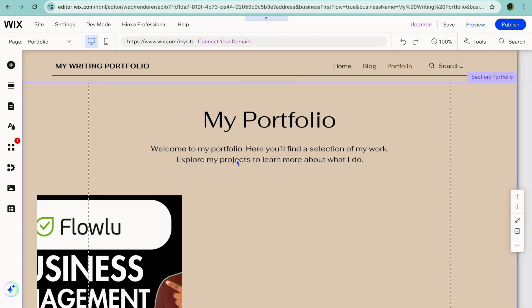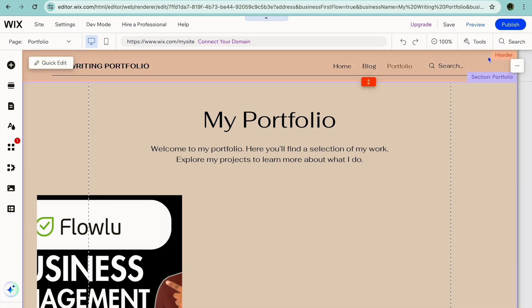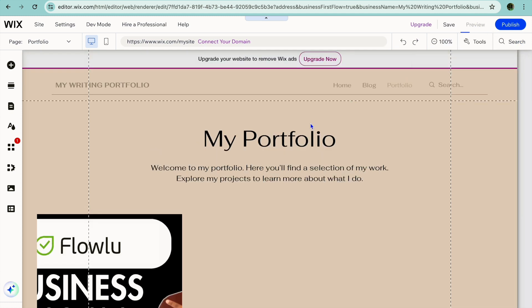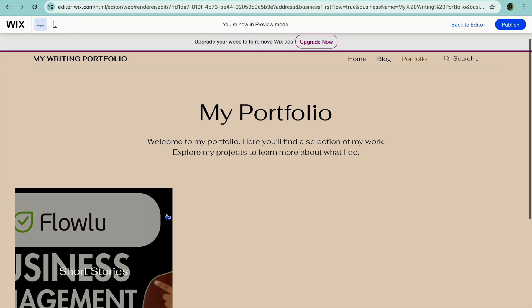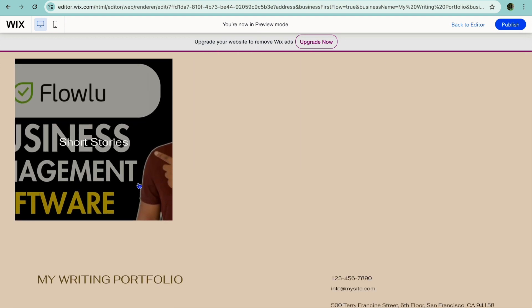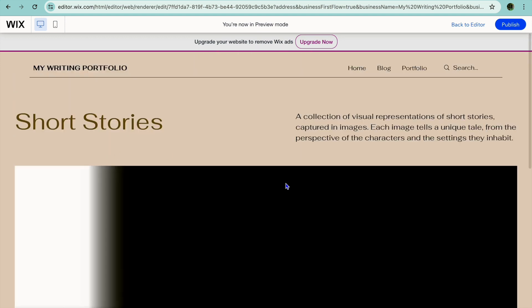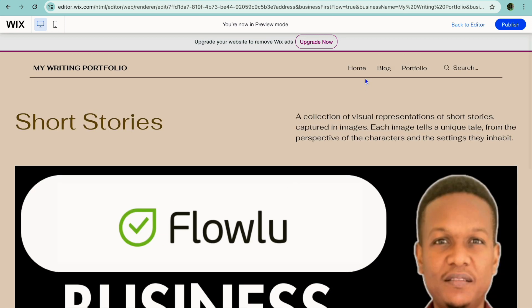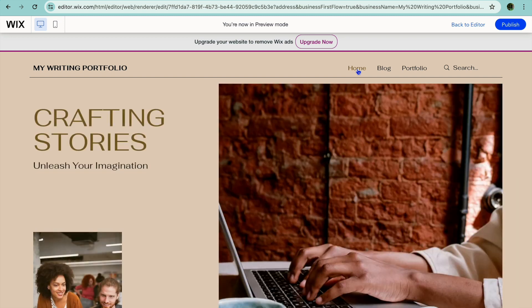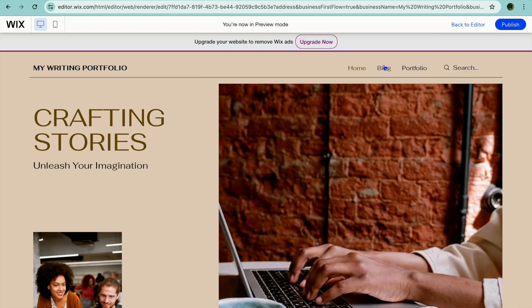Once you're finished, you're going to tap on 'Preview' to see your website live. You can see it right there — if I were to tap on the 'Short Stories' option you can see that page, and I can go back to my home page. After everything is to your liking, you will tap on 'Publish' and your website will now be live.